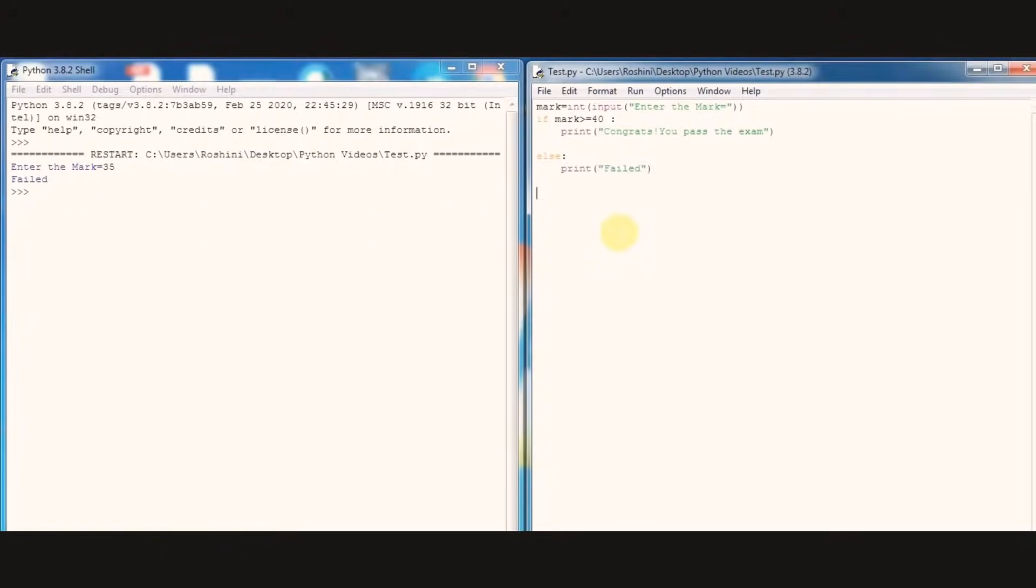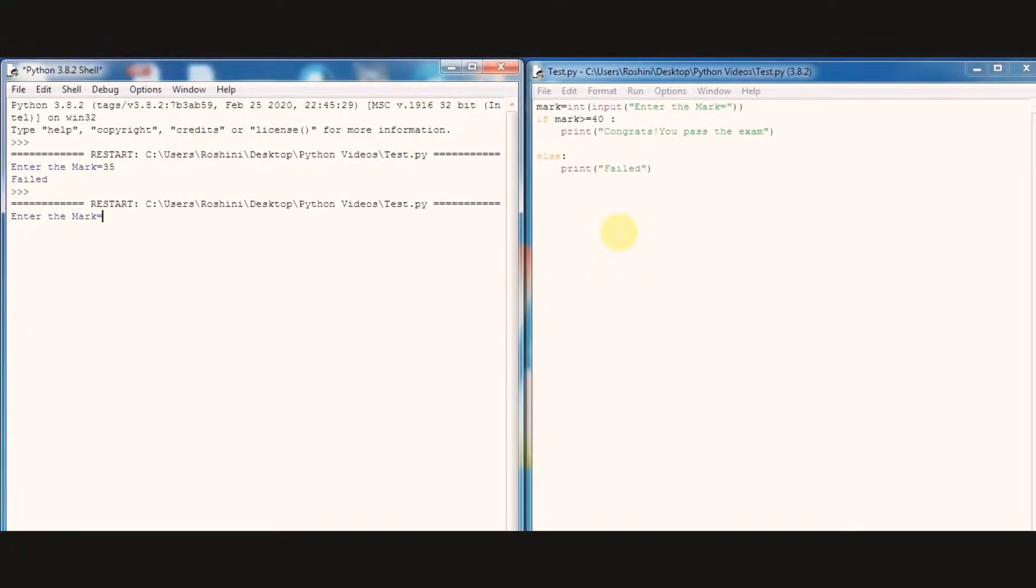Let's try with another mark. I am entering mark as 45. Now we got output as congrats you pass the exam.